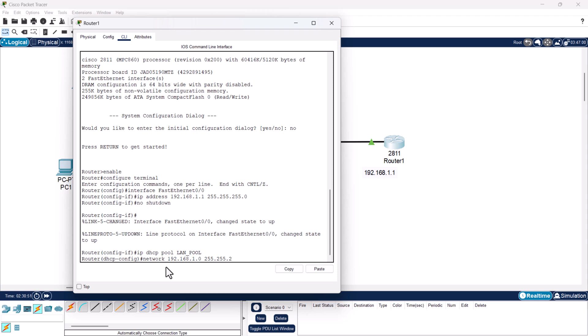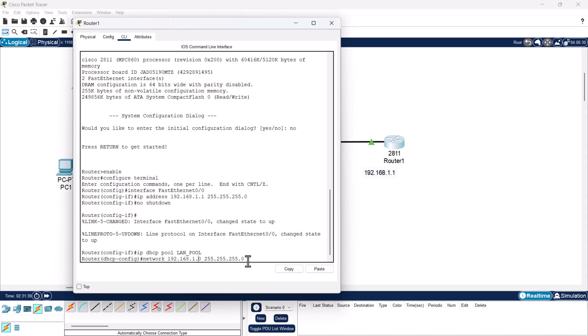With the next command we specify the IP address range. Type: network 192.168.1.0 255.255.255.0. This tells the DHCP server to use this entire subnet, giving us 254 usable IP addresses that the server can assign to devices.